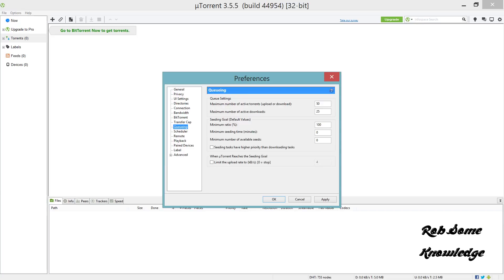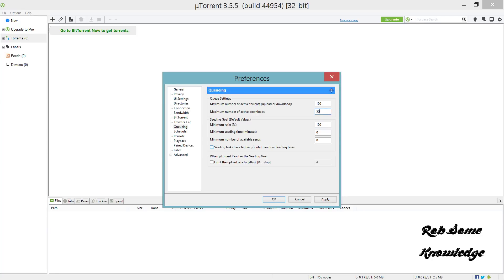After you're done in the BitTorrent section, skip the transfer cap and come down to the Queuing section. For the queuing preferences, set maximum number of active torrents to 100 and maximum number of downloads to 50. Here is where you set your seeding goals - do at least 100%. I tend to do between 100 and 150 percent seeding. Make sure you uncheck this box if you're trying to prioritize your download tasks.